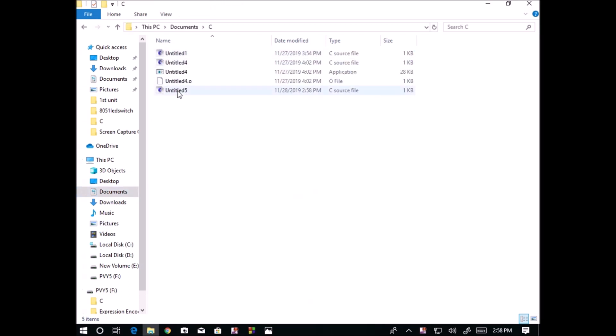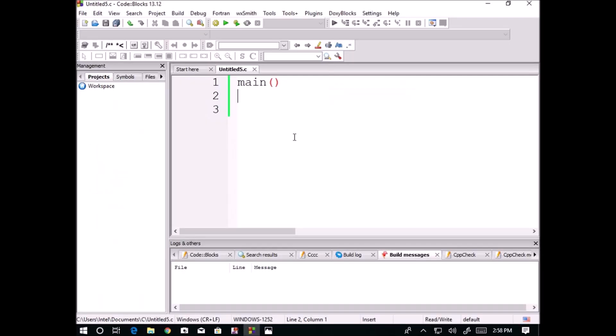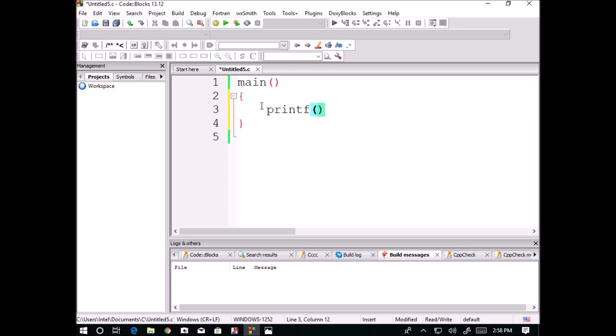You can observe here this is a .c file, a source file we can edit. I am using two parentheses, two curly brackets, and I am giving a simple command here. Printf is a built-in function, a library function.